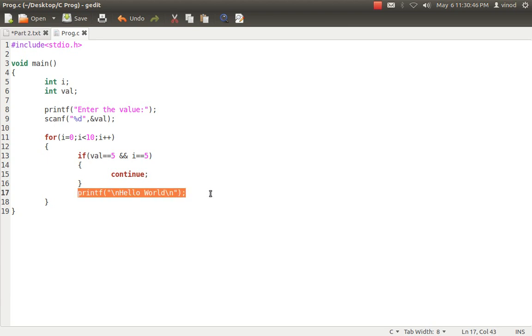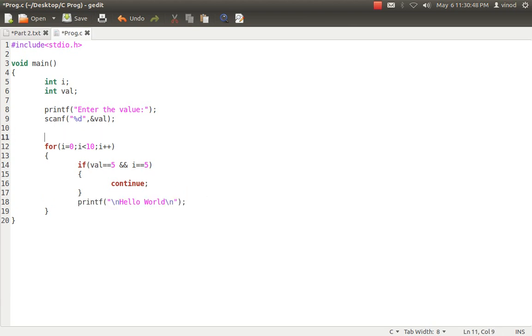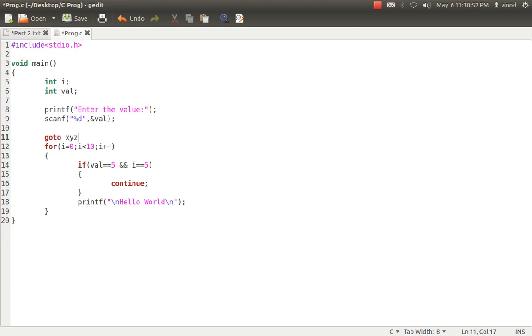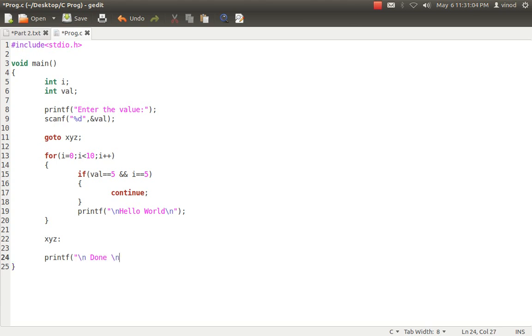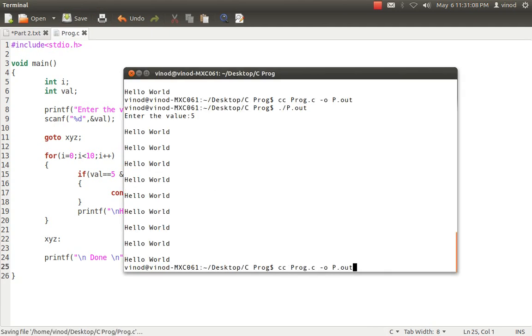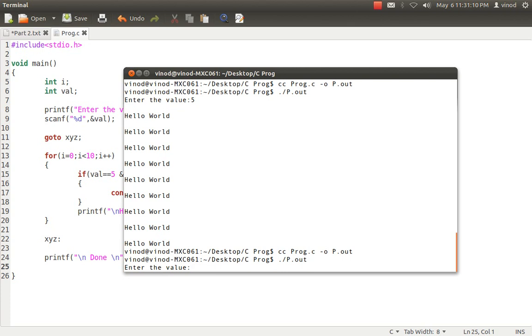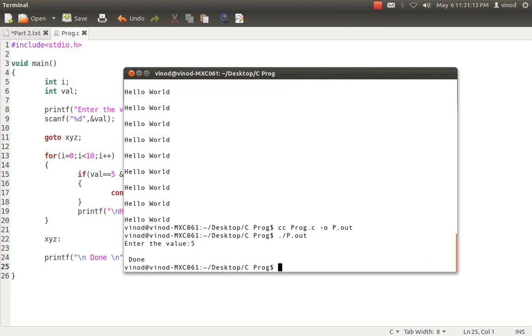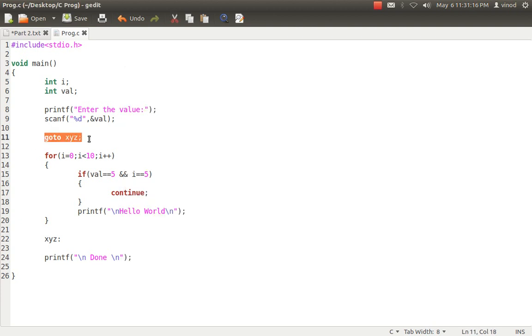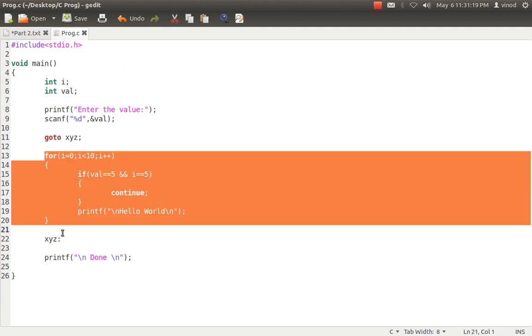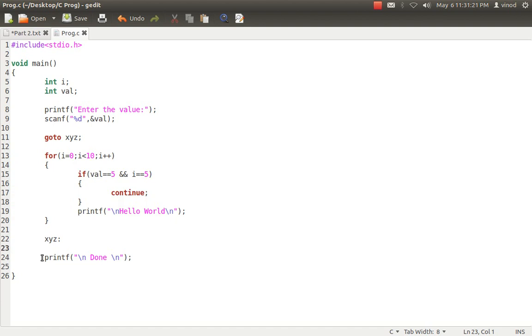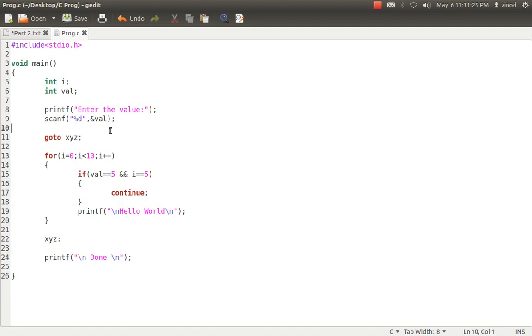If suppose I'm going from forward jump, I've written some hello world or something. I can say goto XYZ and I can simply say here and XYZ colon and printf done. I try to compile it. It's done. And if you see it, enter value is 5, but it didn't happen. What has happened is it simply jumped from here. It skipped all the statements and it directly jumps into the statement. Why it has happened? Because I have used goto and that too I'm jumping forward. So it is being called as forward jump.